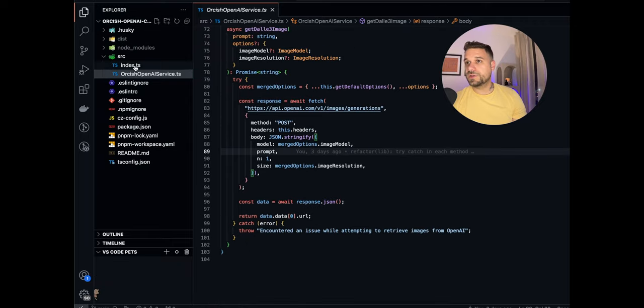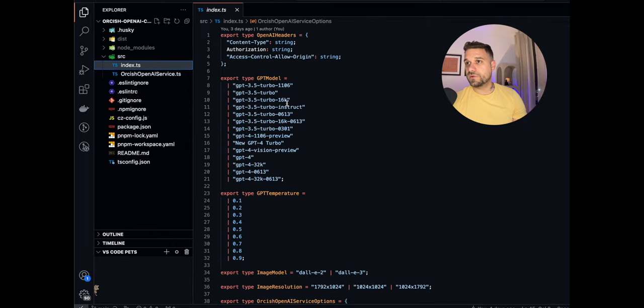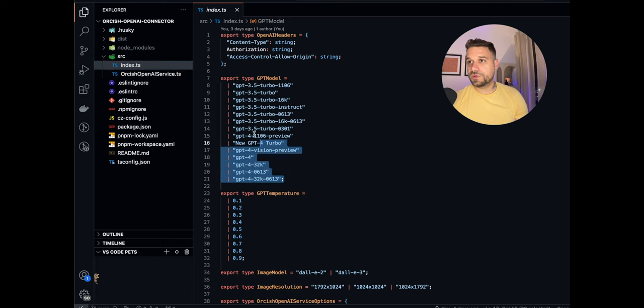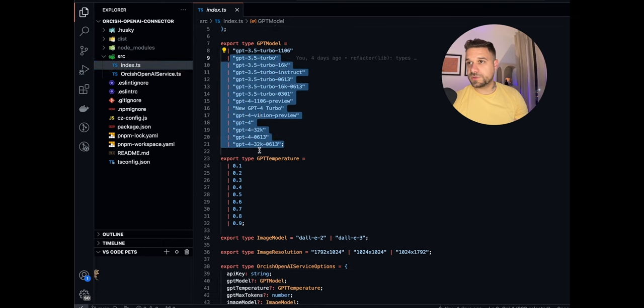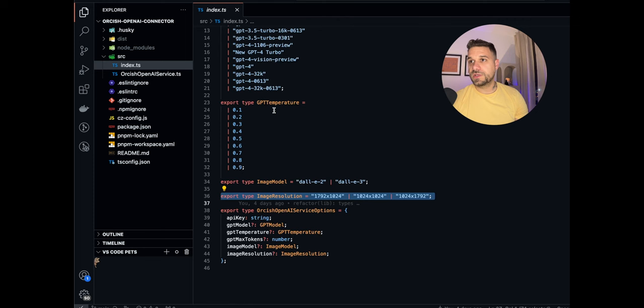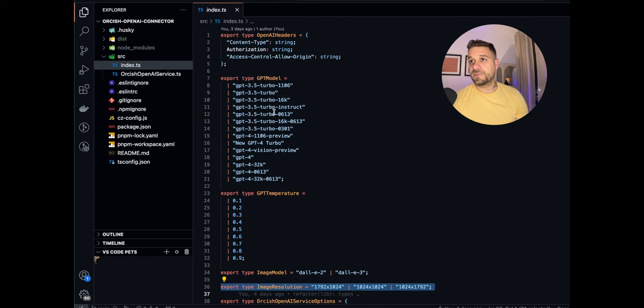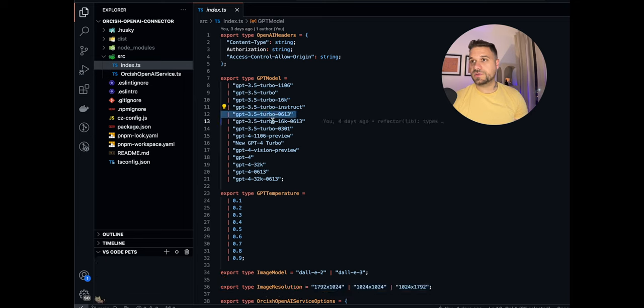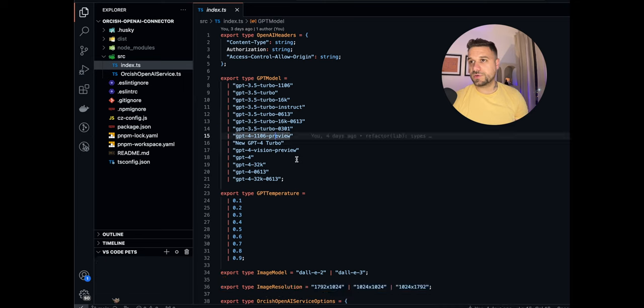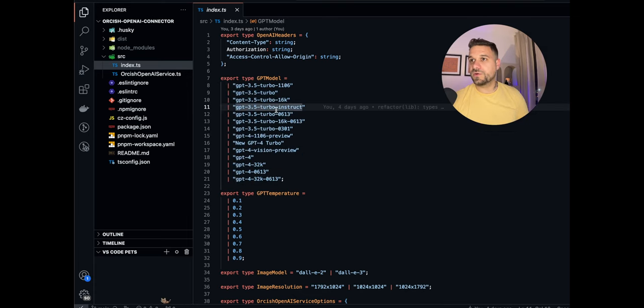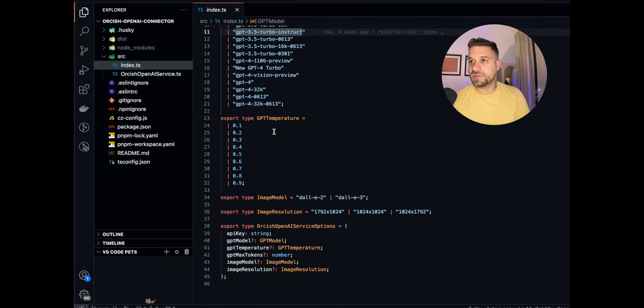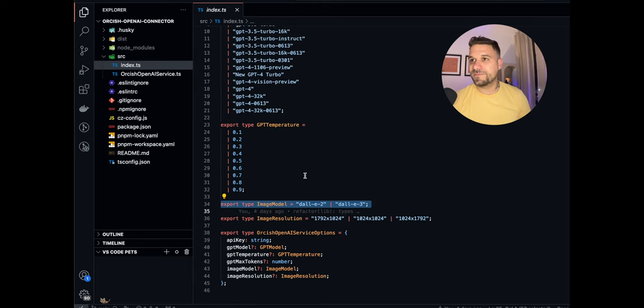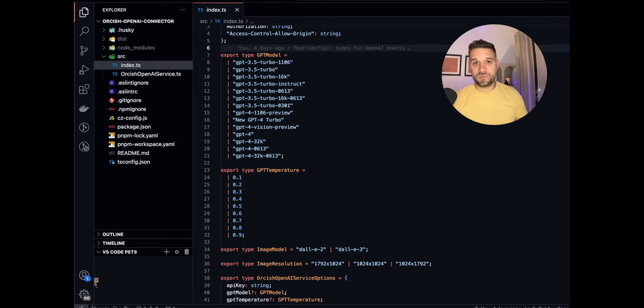And also in the index file we have all of our types where we have all the GPT models, temperature, image model and image resolution. And basically the easier thing here in the app when we are using the package is that we have auto-completion for all of these models because nobody knows from the head all models that GPT has except maybe Dolly 2 and 3. So let's now see how it looks in one of my Next.js projects.